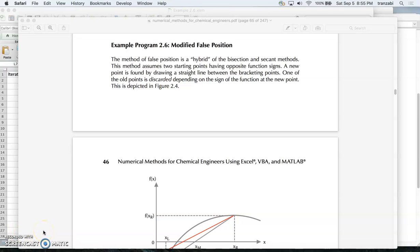Welcome back to CHE 205. In this video I'll be talking about the modified false position subroutine in VBA, which is part of homework 2. This is section 2.6 of the textbook on pages 45 and 46.